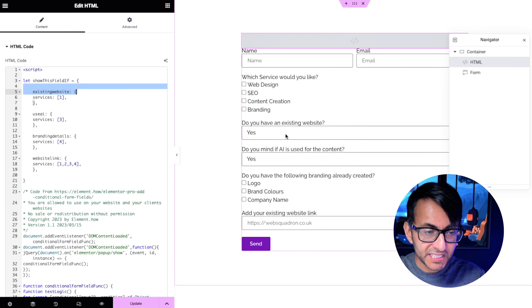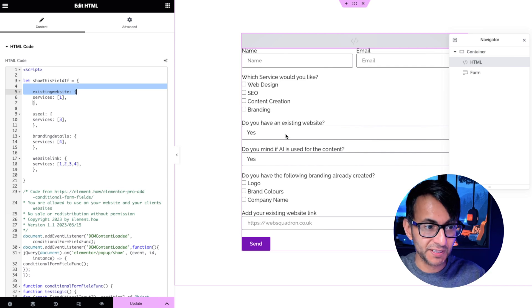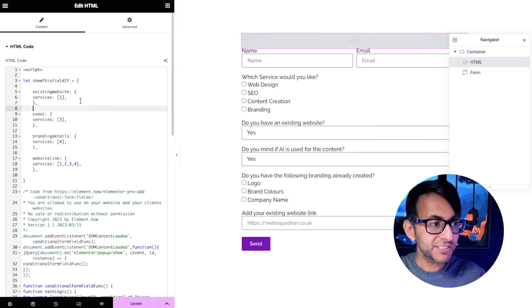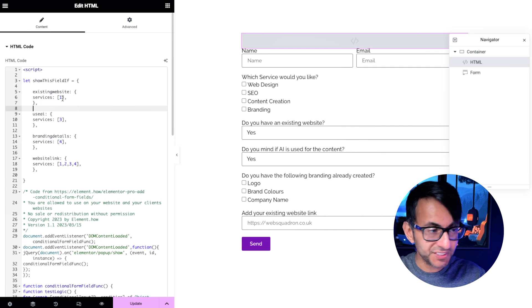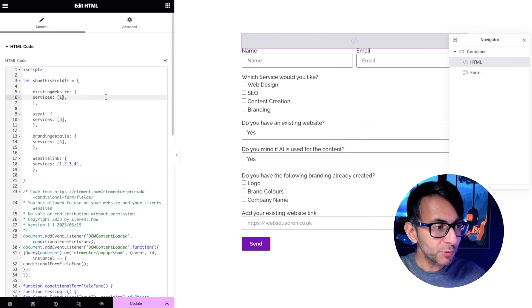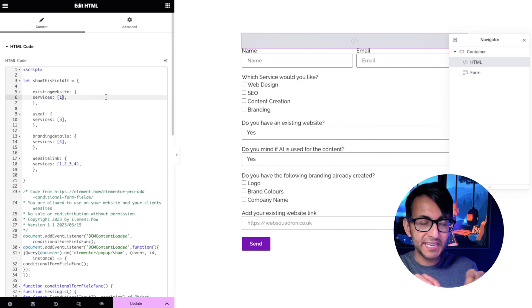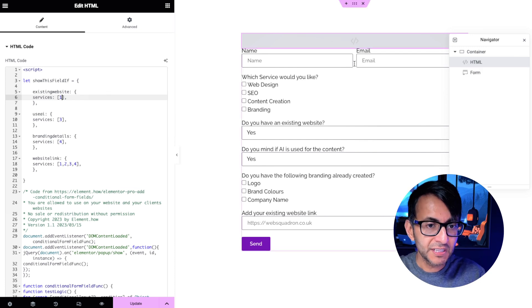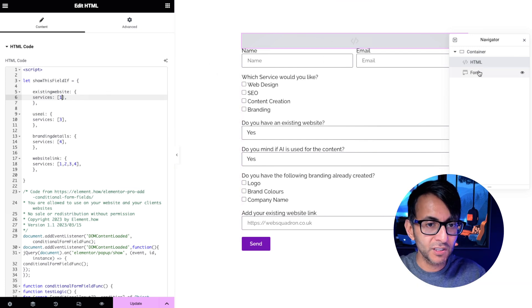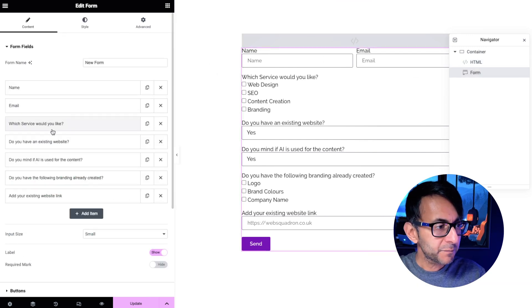The ID for this was existing website and I'm going to say show that if services option number one is picked. You don't put the word in here which services do you want. No, you put in the option.